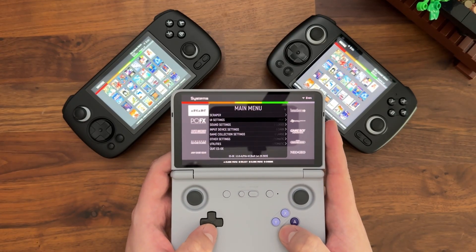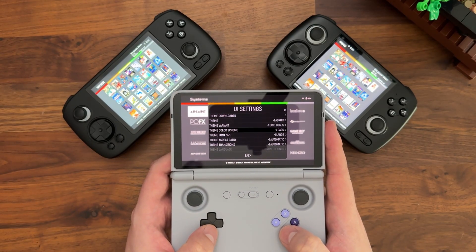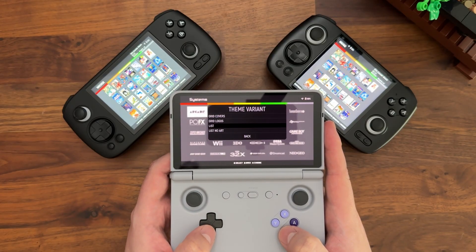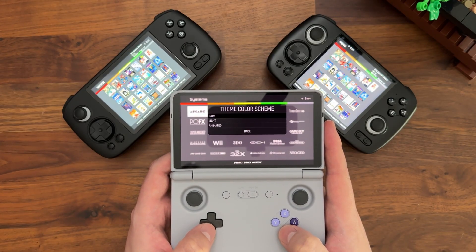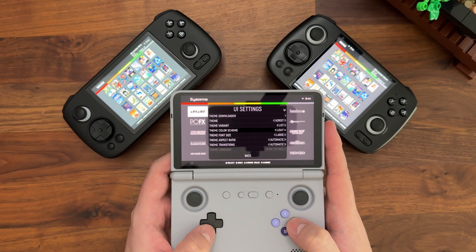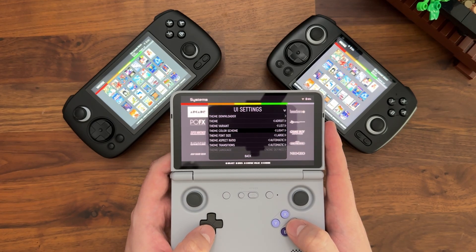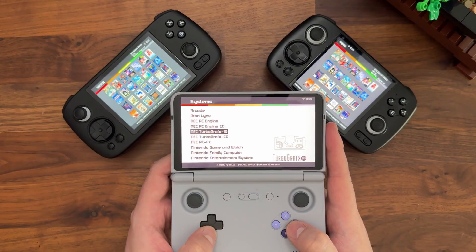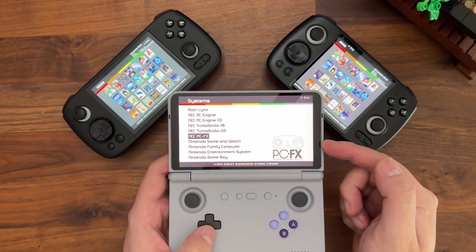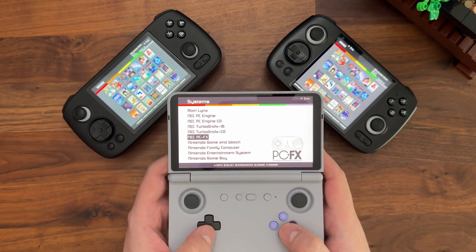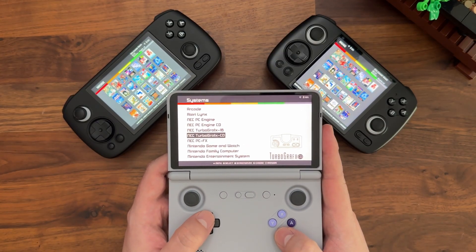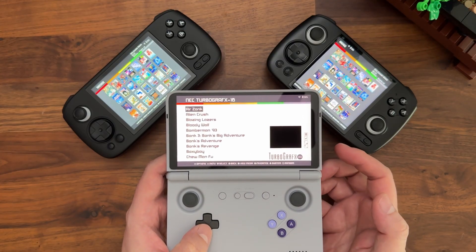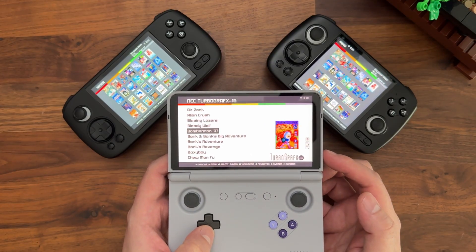It also has some nice color schemes. Let's change this to the list variant and then change it to a light color scheme. In the system view, it now shows a list of systems with some really cool artwork in the bottom right. And if I go into a given system, because I'm in list view, I have a list of games on the left.